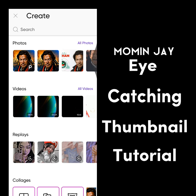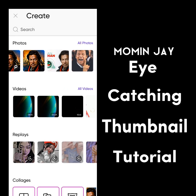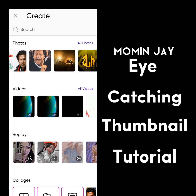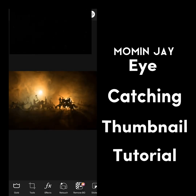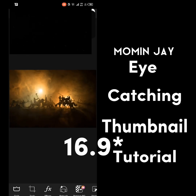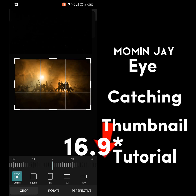You can use any background. I am using this background. Now choose the thumbnail format, which is 19 by 6.